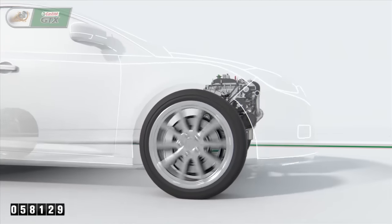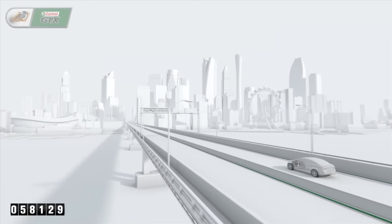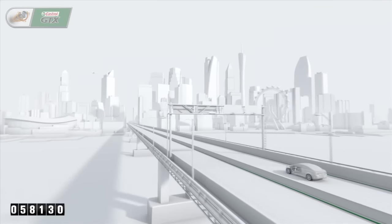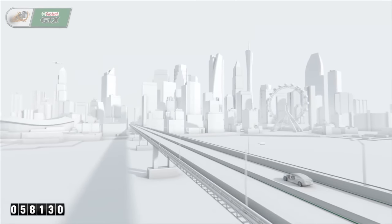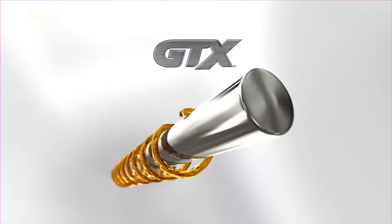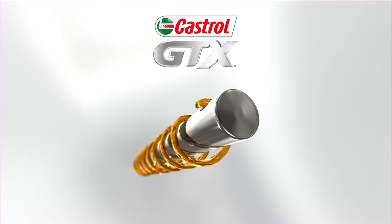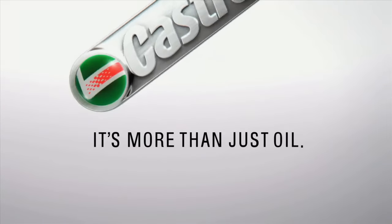Castrol GTX helps extend engine life for the best miles ahead.